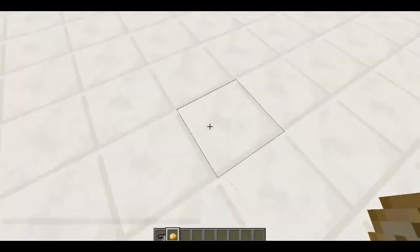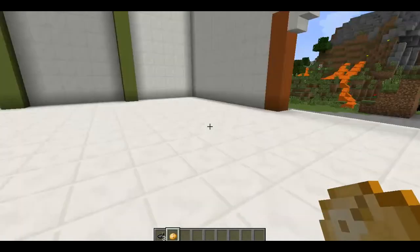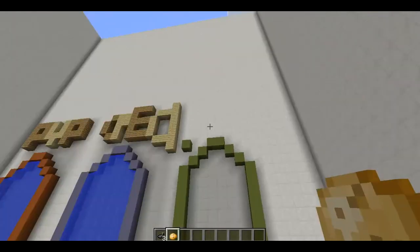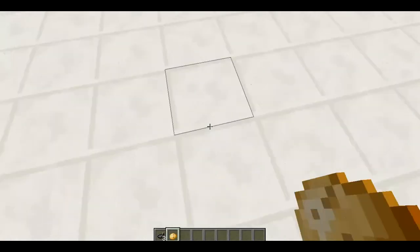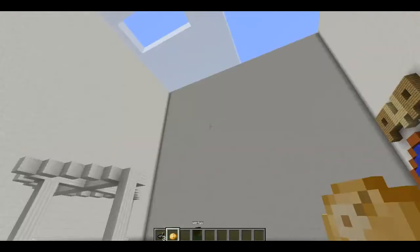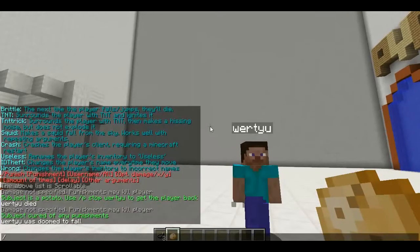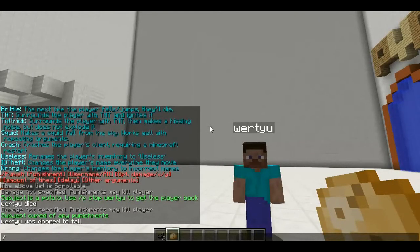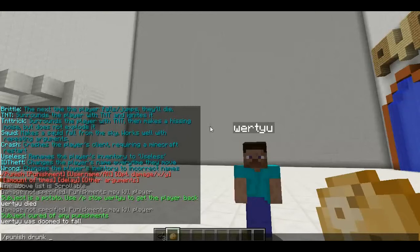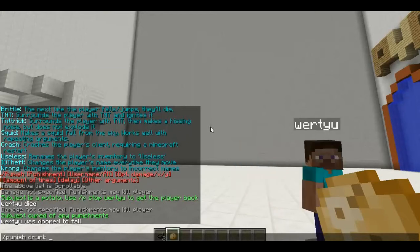Okay. Where are you? Okay. And now to make him dizzy, you type in slash punish, and then his name again.